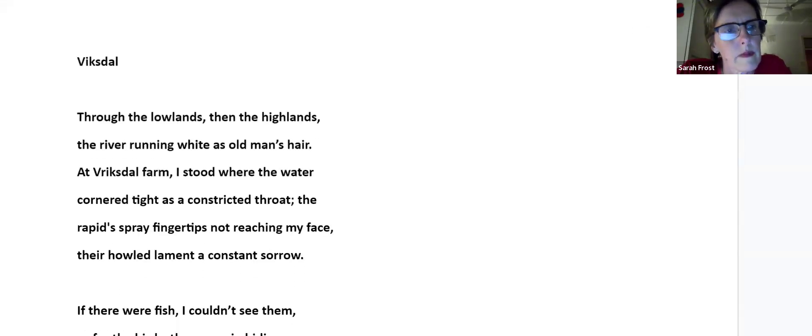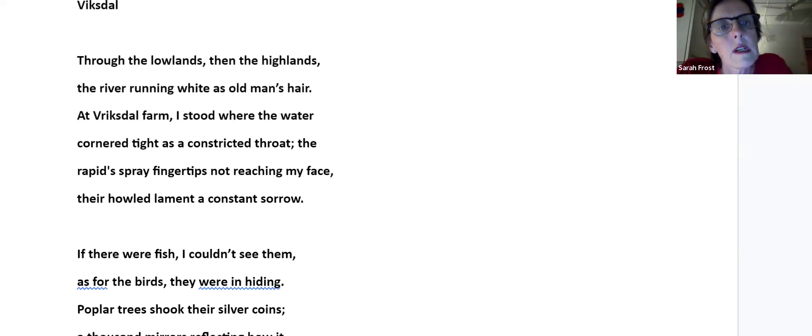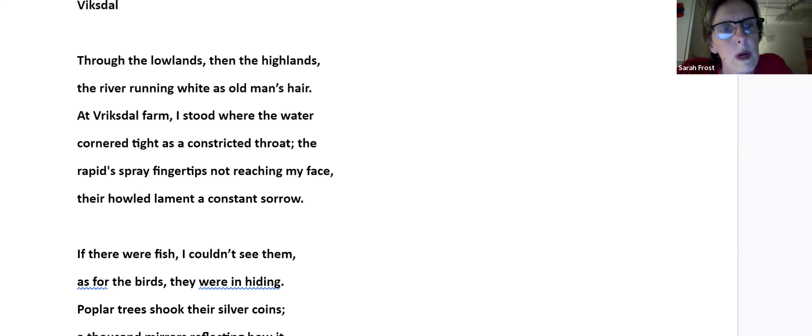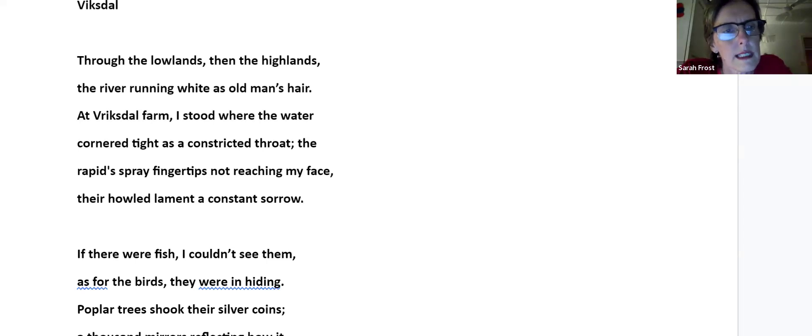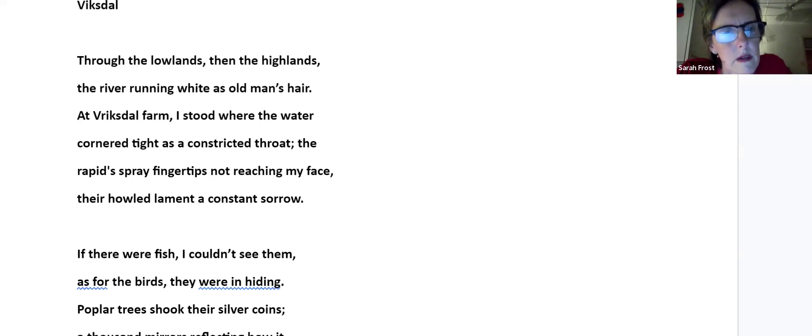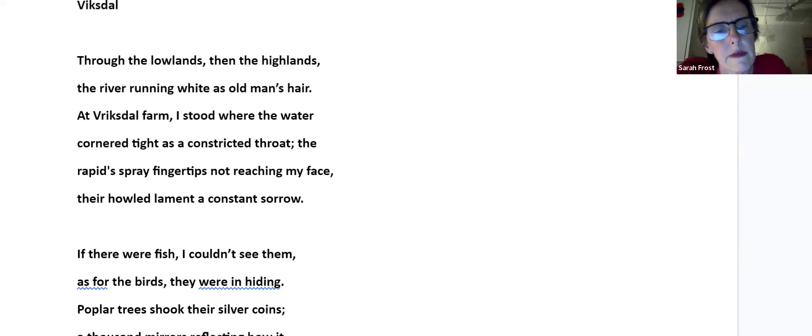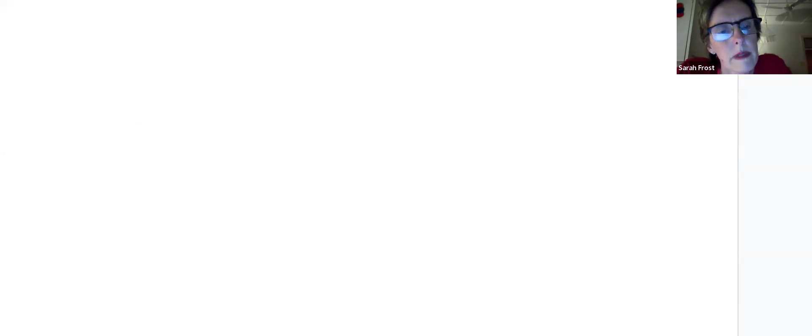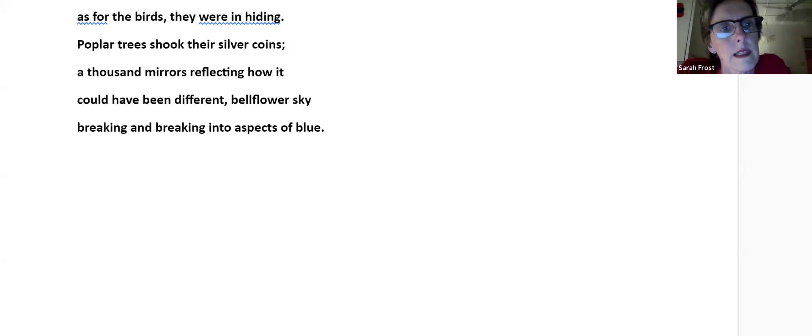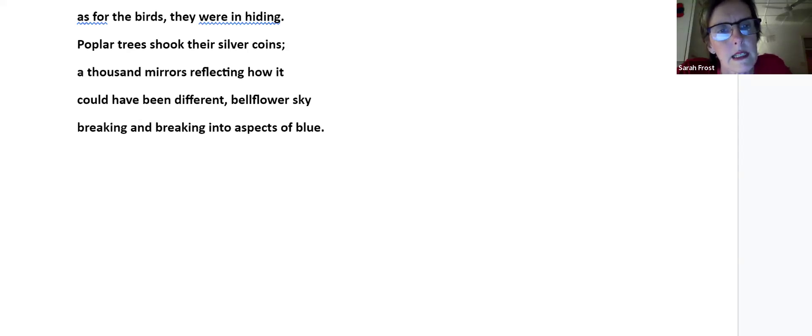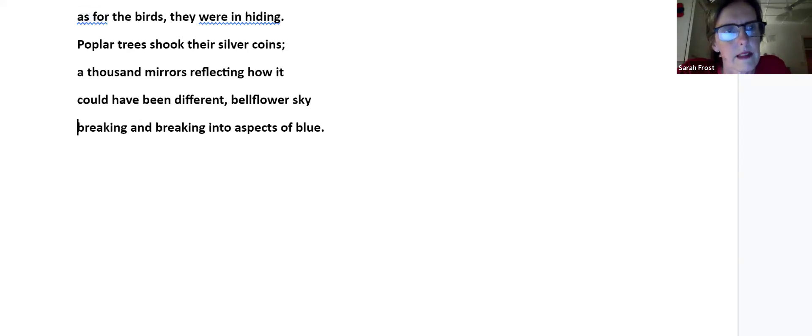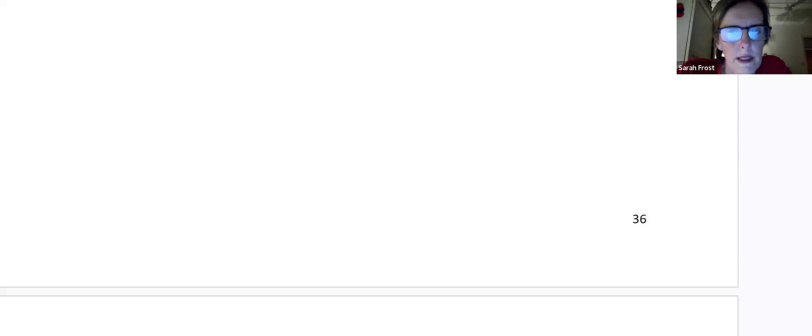Viksdal. Through the lowlands, then the highlands, the river running white as old man's hair. At Viksdal farm, I stood where the water cornered tight as a constricted throat, the rapid spray fingertips not reaching my face. Their howled lament a constant sorrow. If there were fish, I couldn't see them. As for the birds, they were in hiding. Poplar trees shook their silver coins. A thousand mirrors reflecting how it could have been different. Bellflower sky breaking and breaking into aspects of blue.